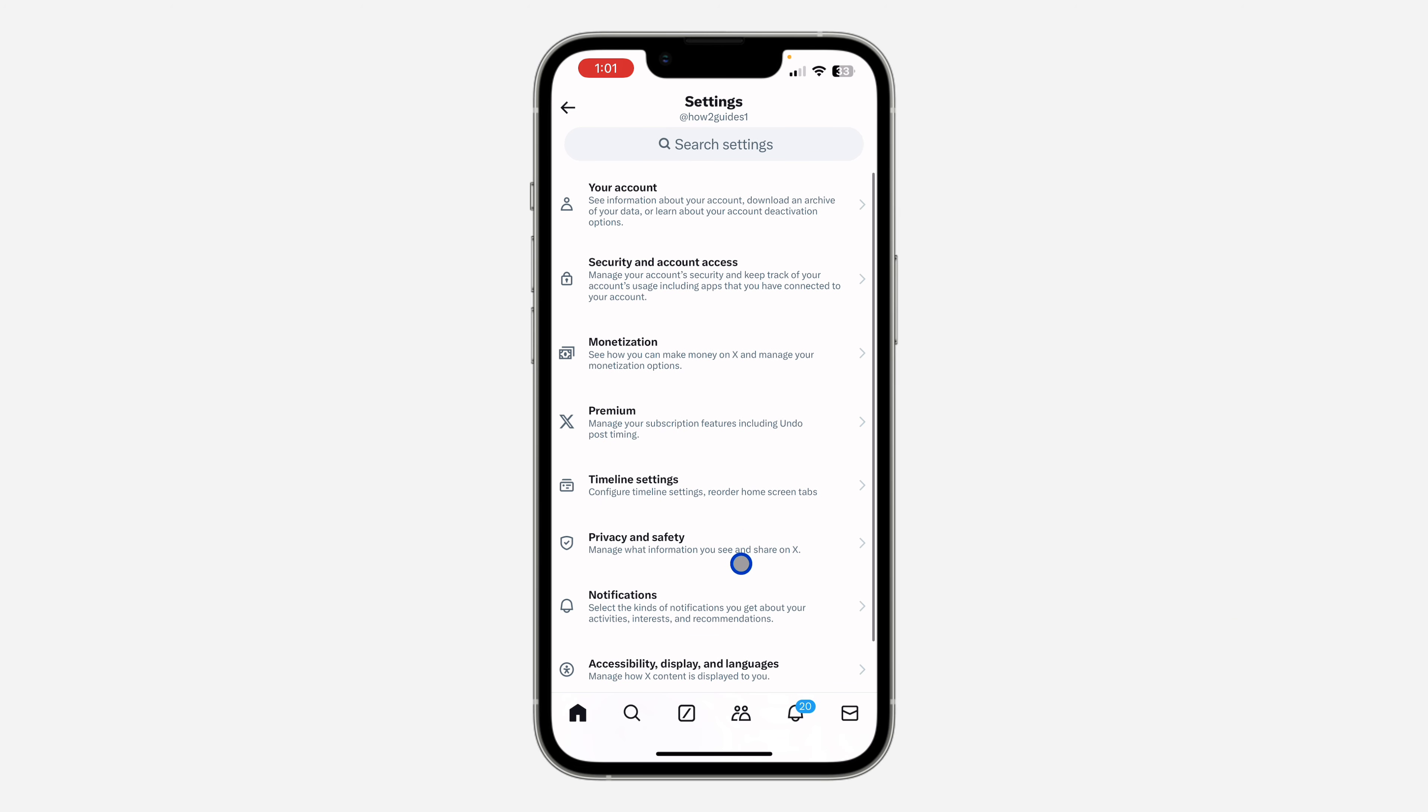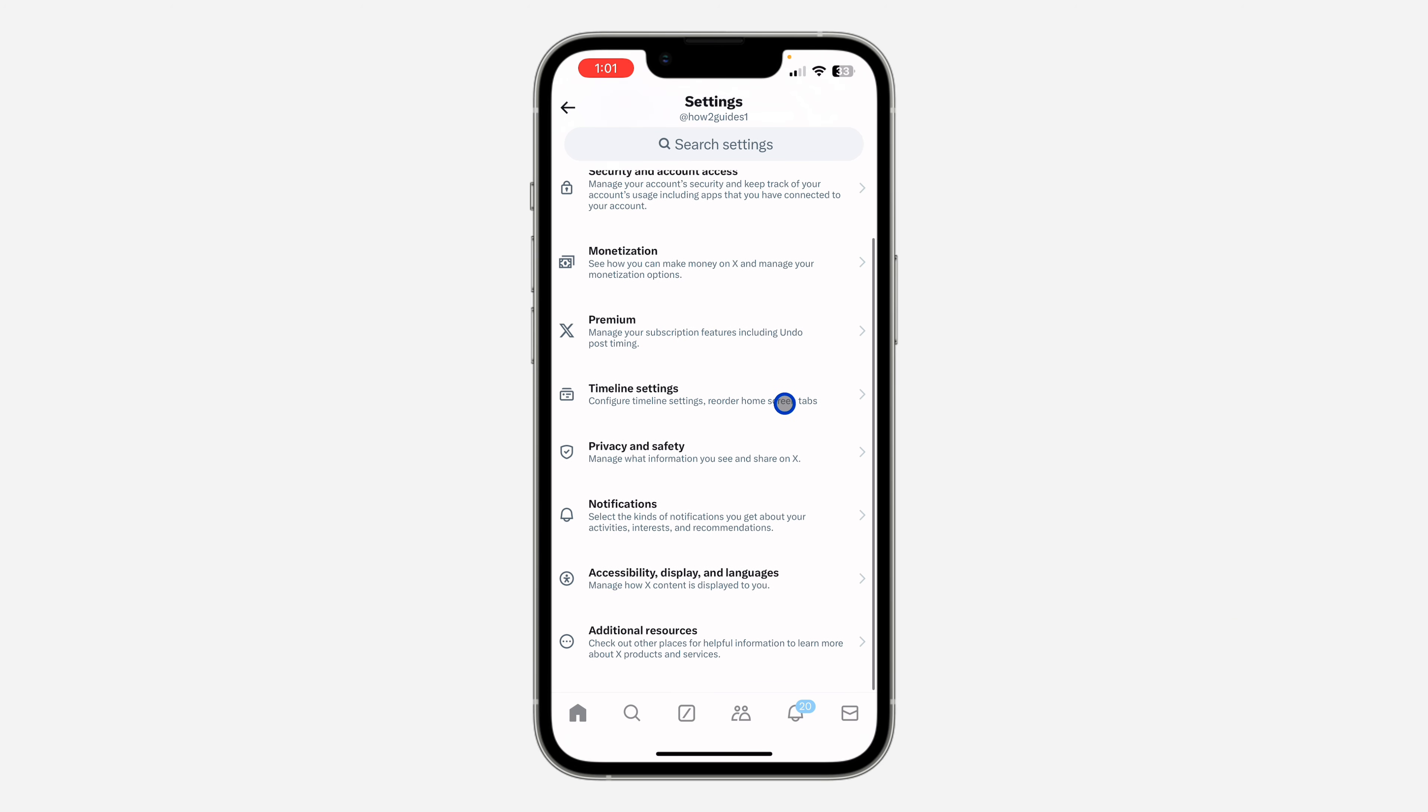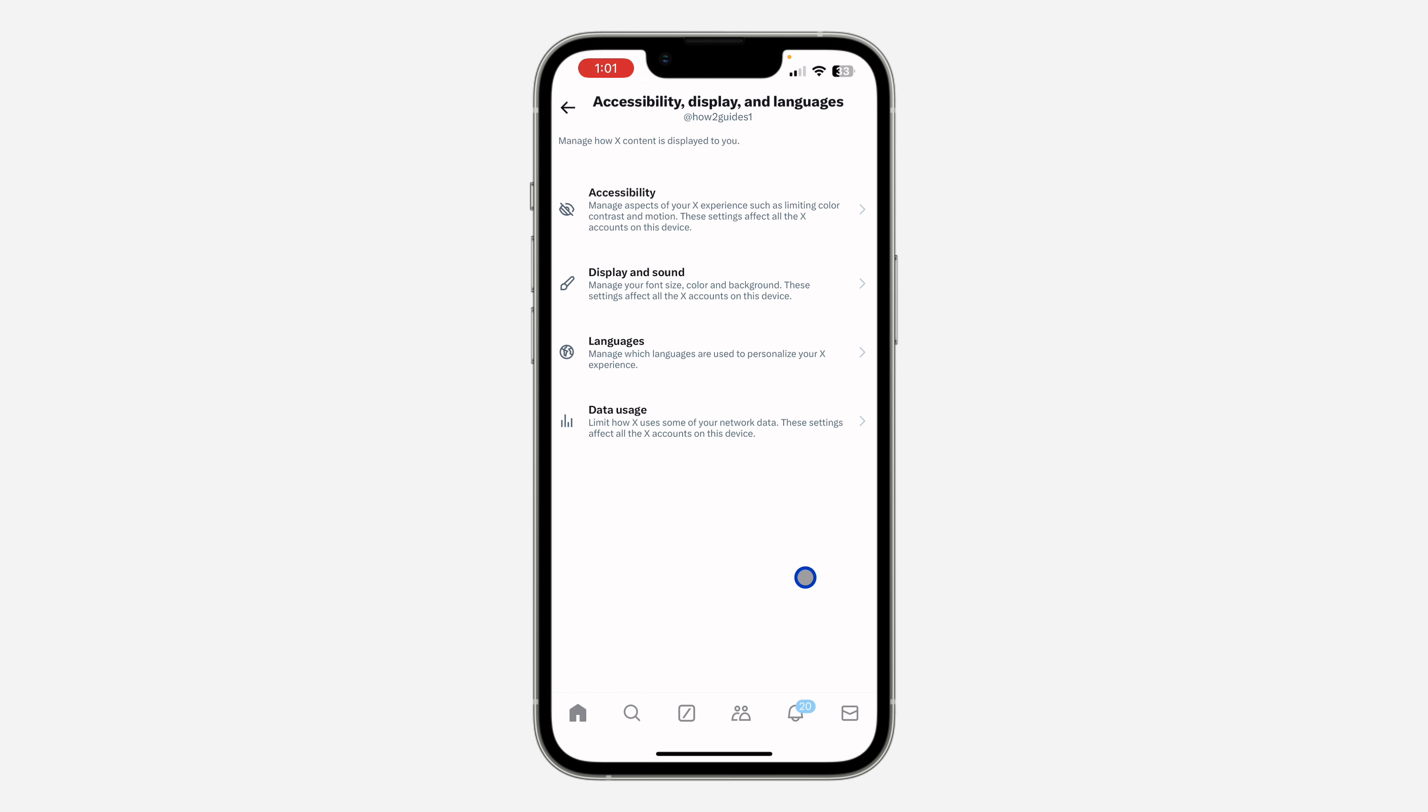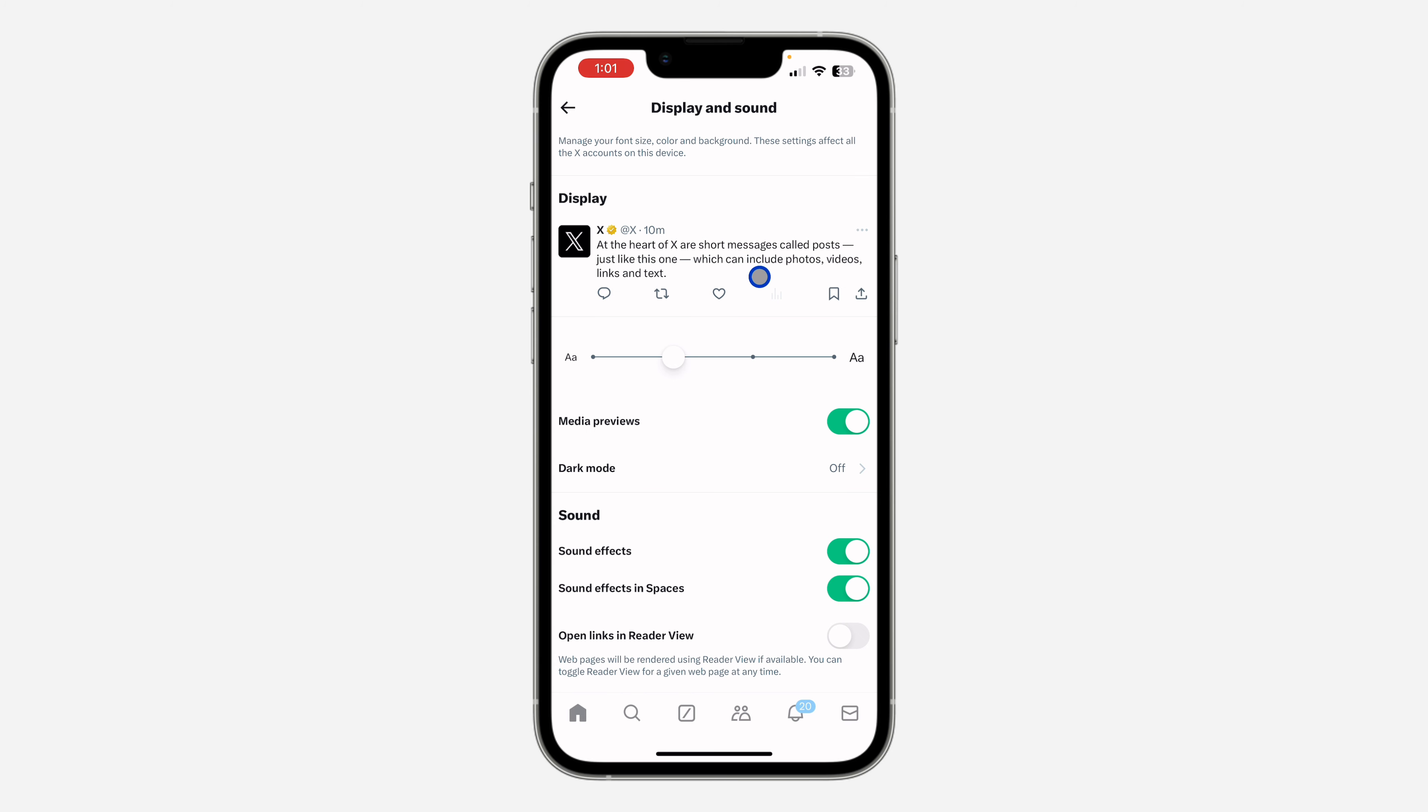Once you click on it, scroll down and click on Accessibility, Display and Languages. Then click on Display and Sound. Under Display and Sound, you're going to see the option for dark mode.